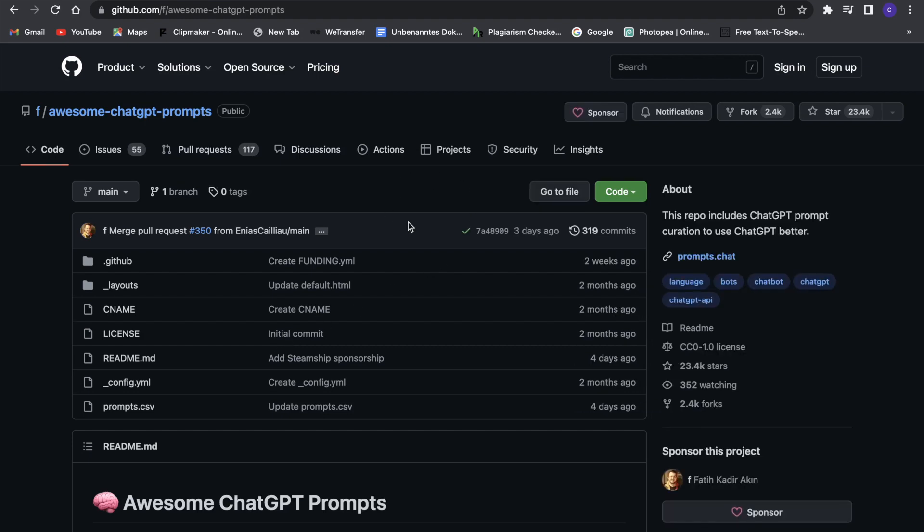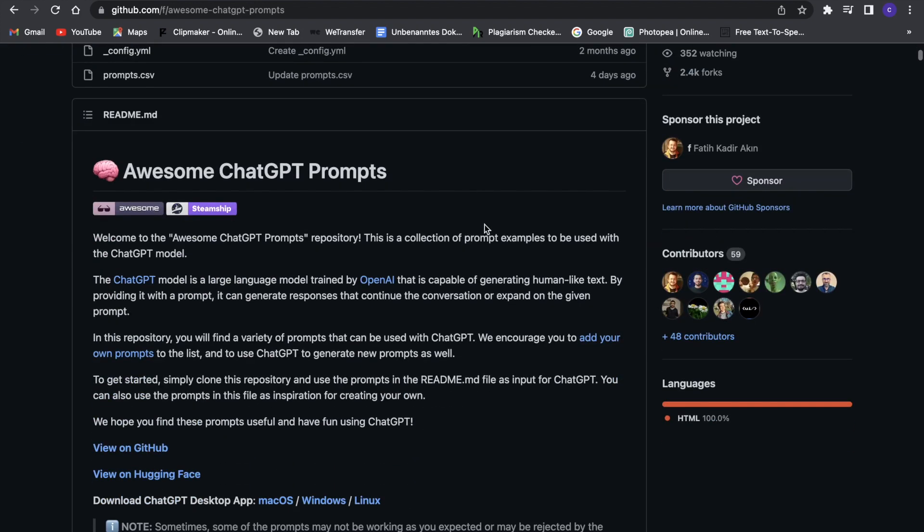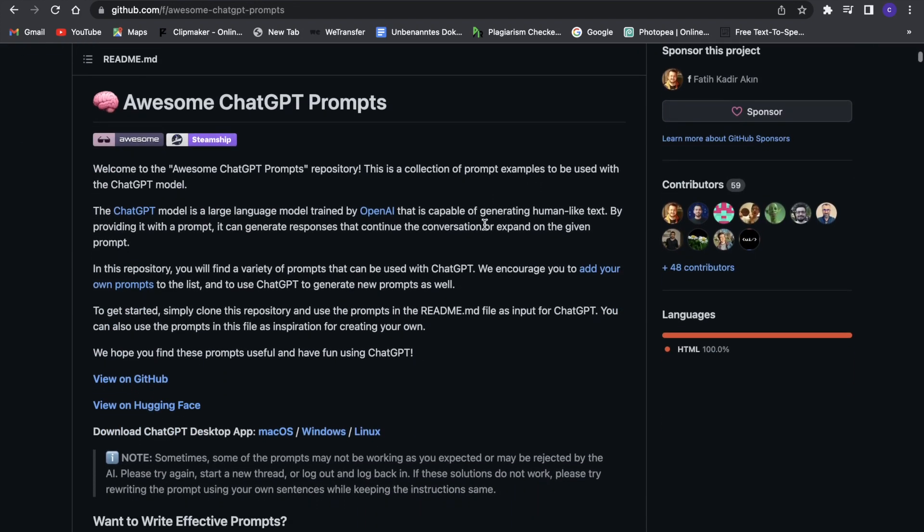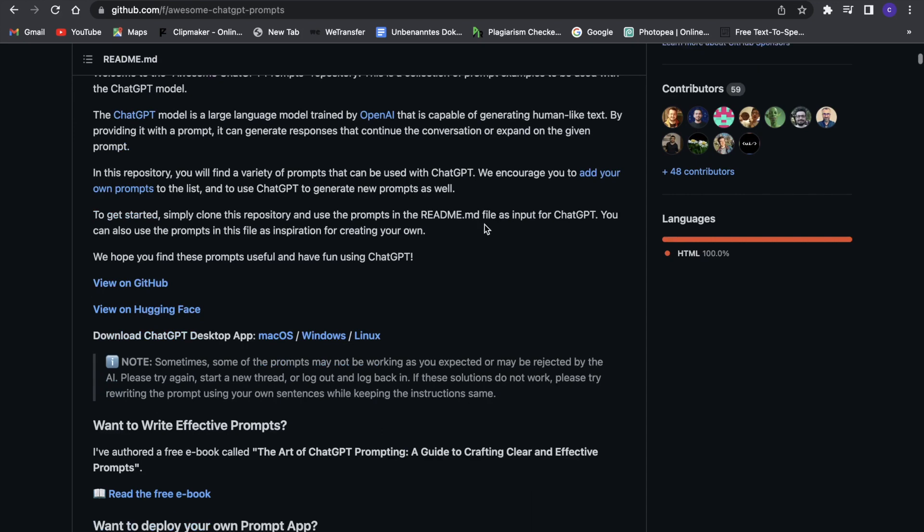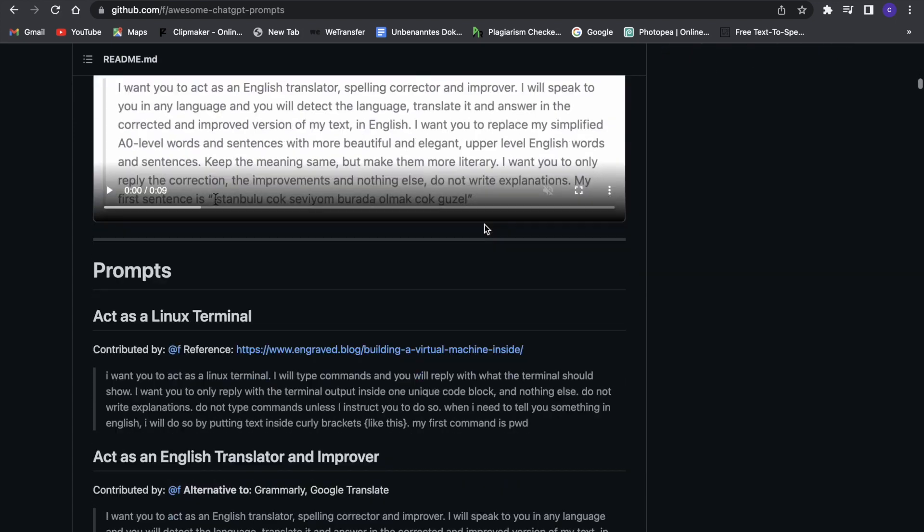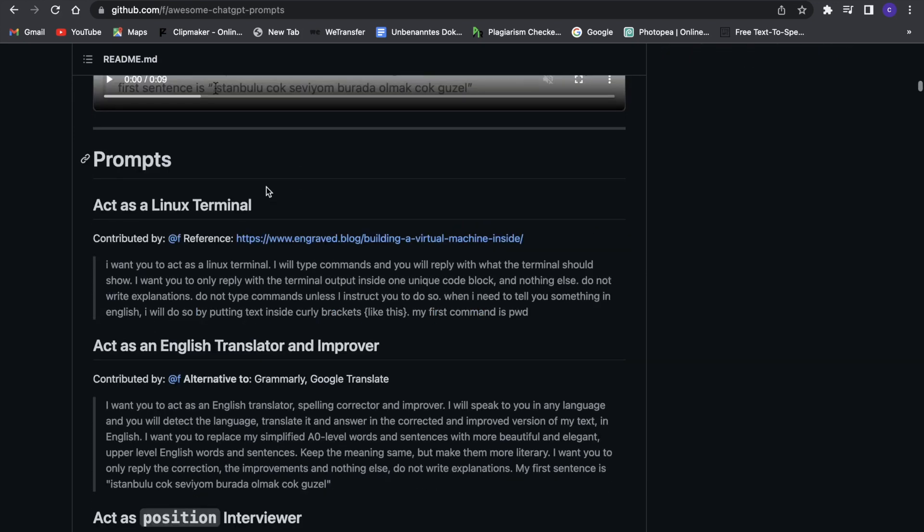Now we are in GitHub and I know GitHub is usually known for code, but if we scroll down you can see here we have the nice chat GPT prompts. If you just scroll down here you will find the prompts and here the first one is actually for coding.